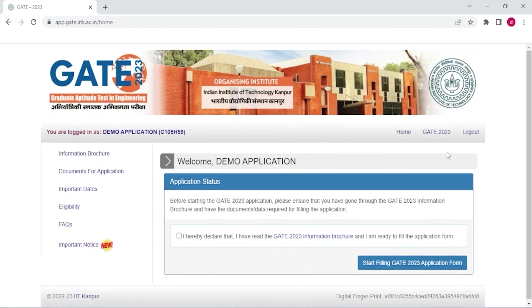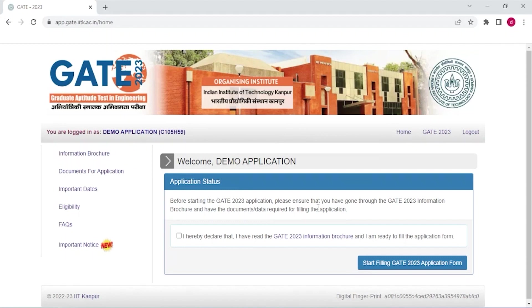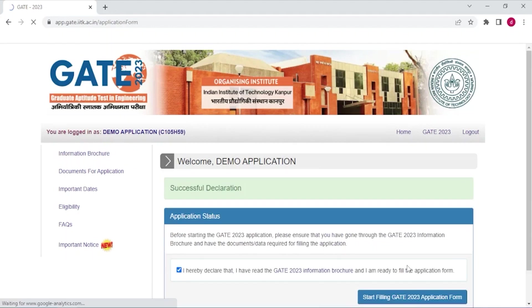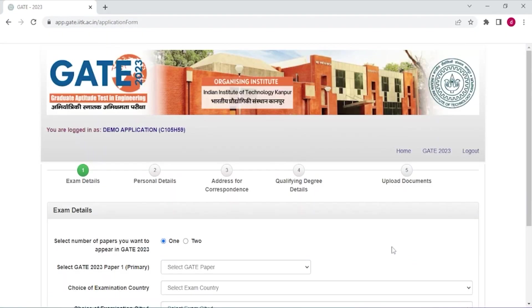Now your application status is in front of you. Before starting the GATE 2023 application, please ensure that you have gone through the GATE 2023 information brochure and have the documents that are required for filling the application. Here I hereby declare that I have read the GATE 2023 information brochure and I'm ready to fill this application form. Tick here and start filling the application form.